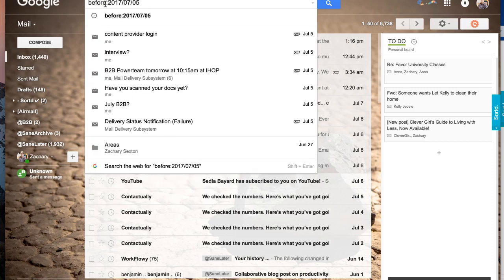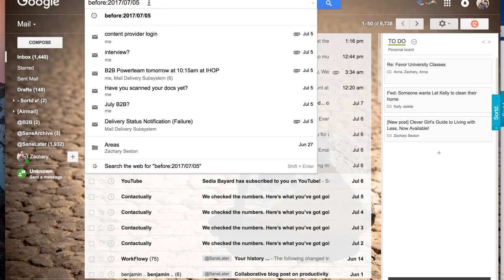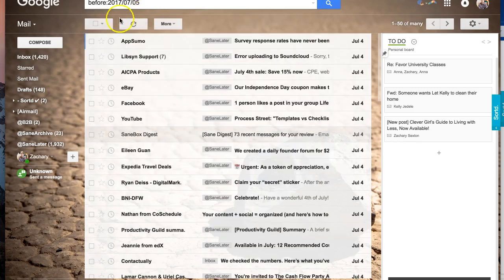and then you decide the date that you want to put: before 60 days ago, before 90 days ago, before six months ago, whatever it is, you'll put the date that represents. So right now it is July 8th. I'm going to archive everything before the 5th, so everything except for the last three days. So before that, and I'll search for it,